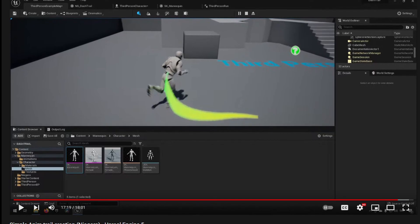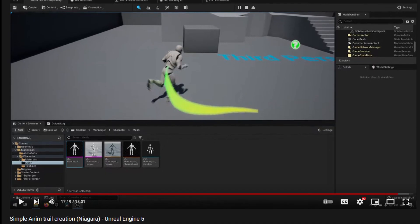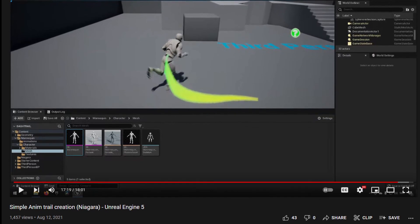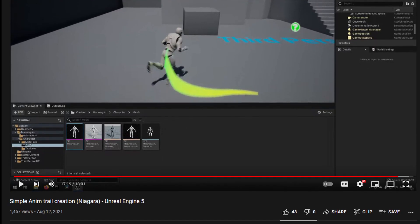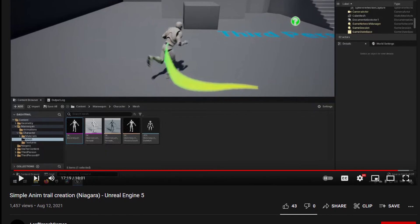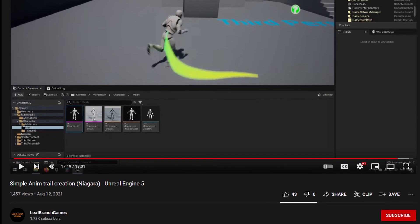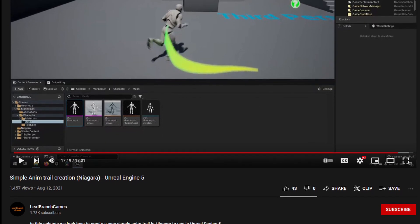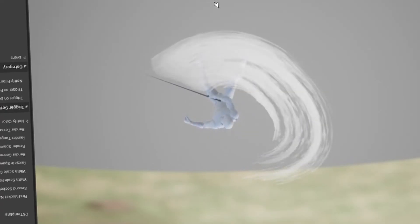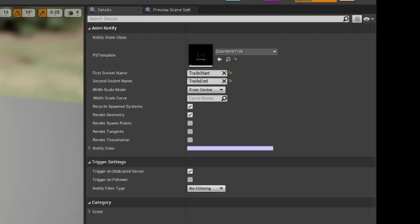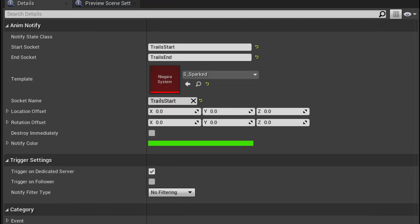But I figured it out! So Leaf Branch Games made an excellent tutorial that pushed me in the right direction for this, and I don't think I would have figured this out without building on his method. But I want those good anim trails. Anim trails that are identical to the Cascade ones, but in Niagara. Take two sockets, and automatically scale for the distance in between.